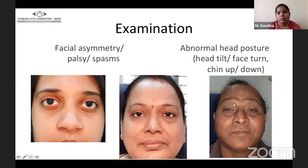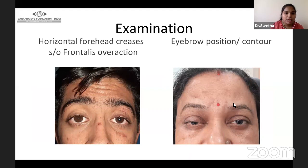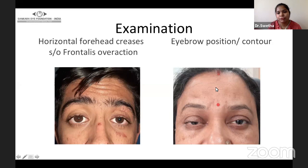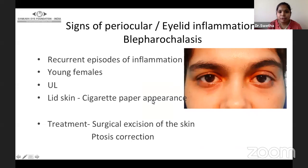Abnormal head posture should be documented in all cases of ptosis. To lift their eyelids, patients frequently use their frontalis muscles, leading to formation of forehead creases. The eyebrows are very important to document — their position and contour. In this second image, the eyelid is at a higher level with few faint horizontal forehead creases.